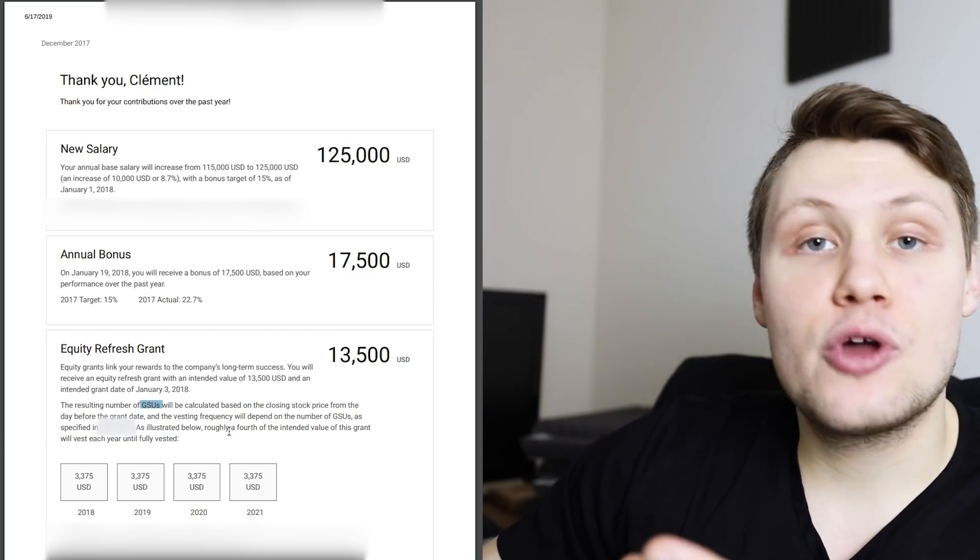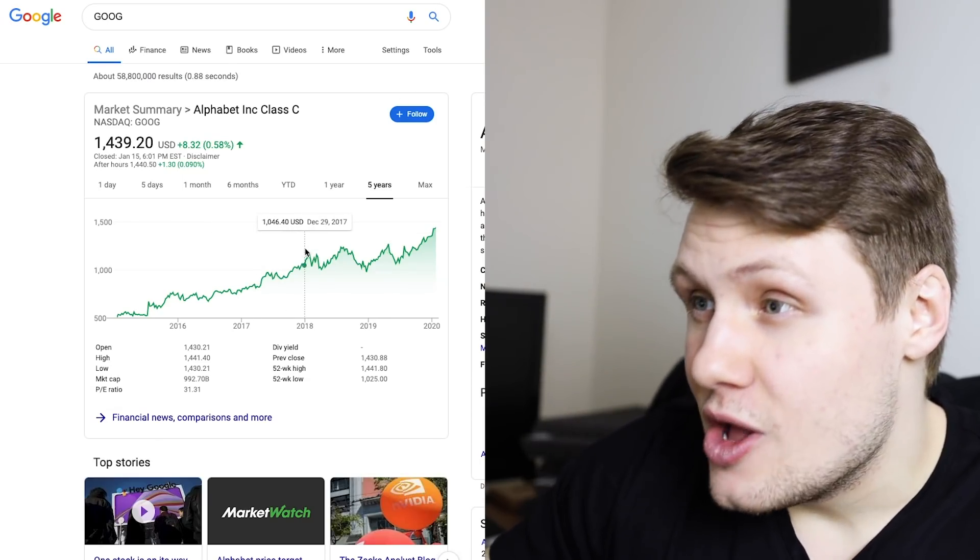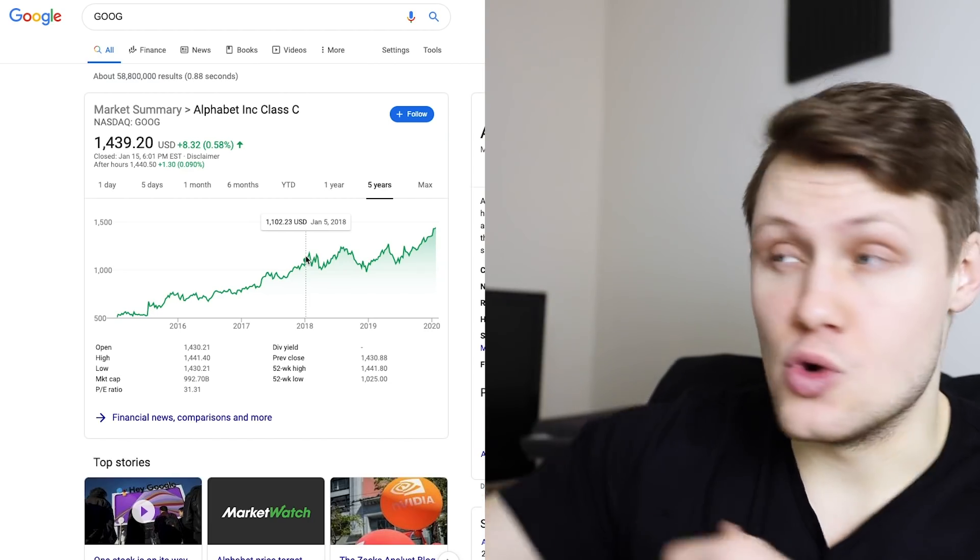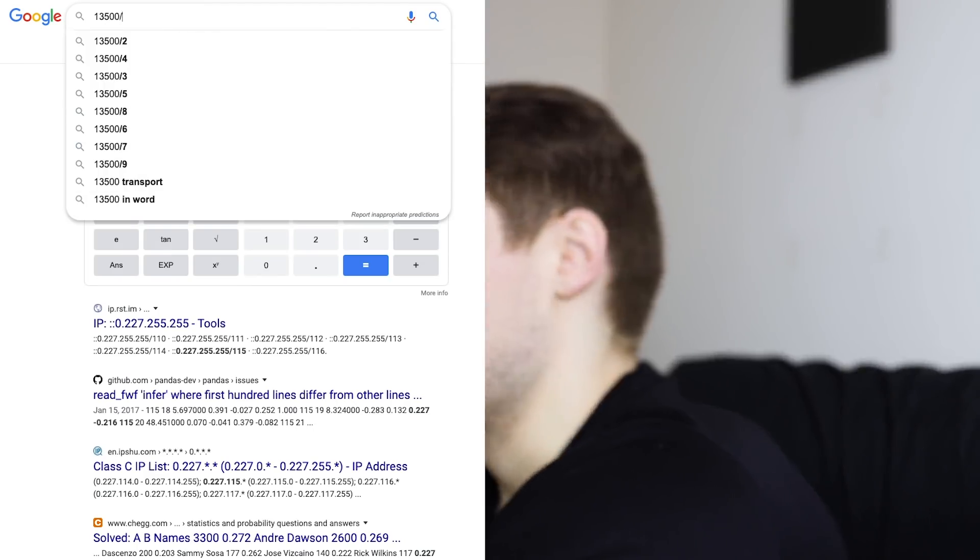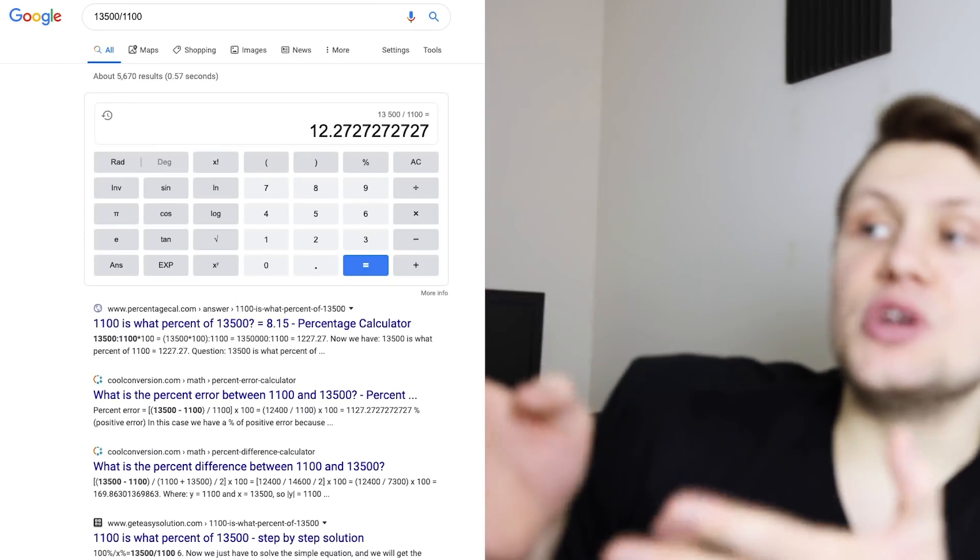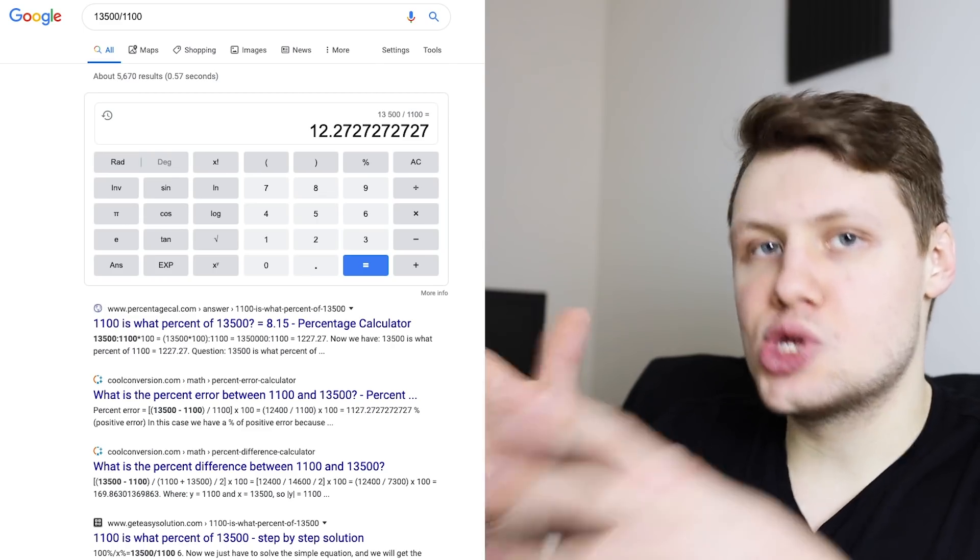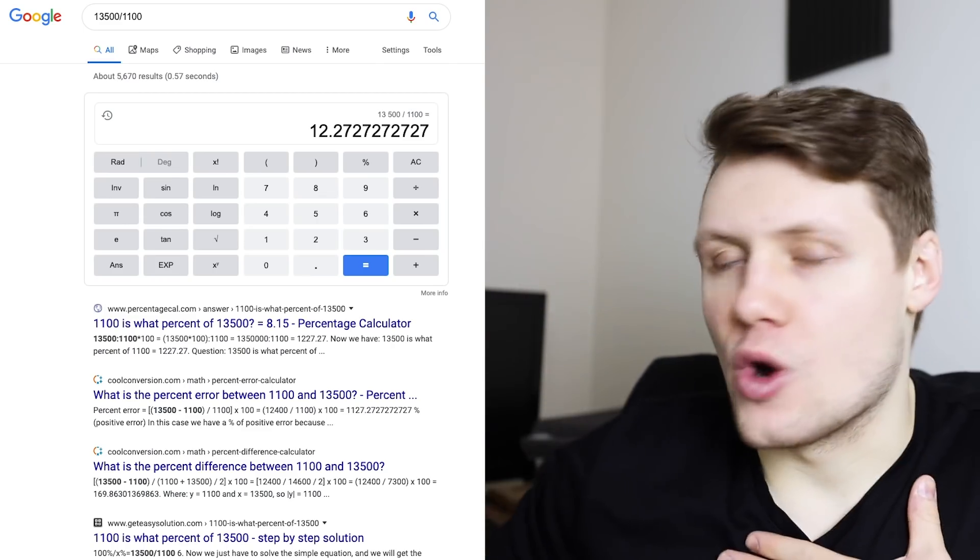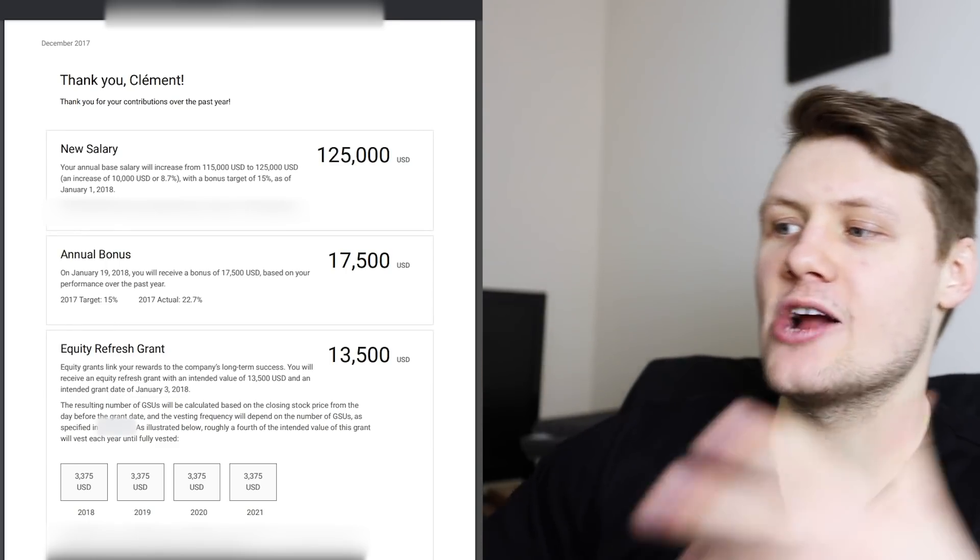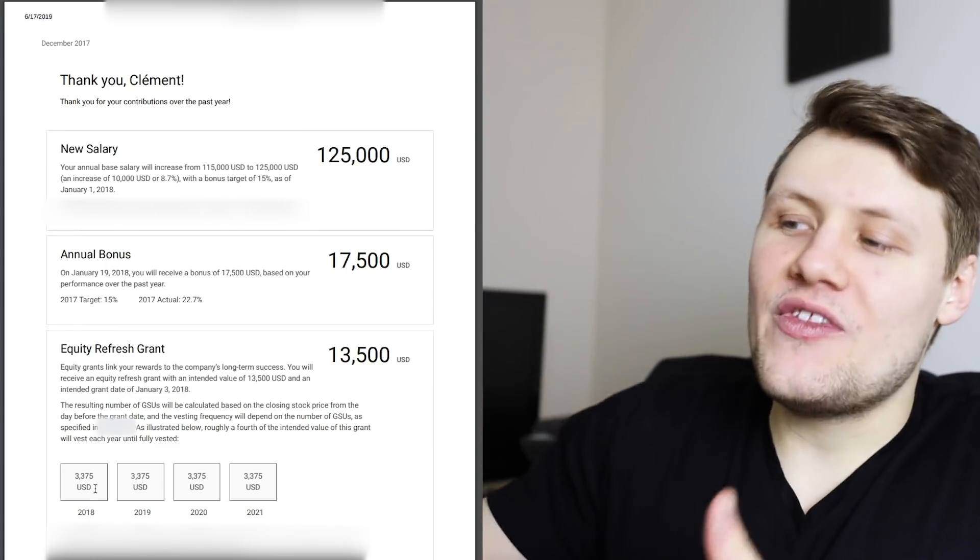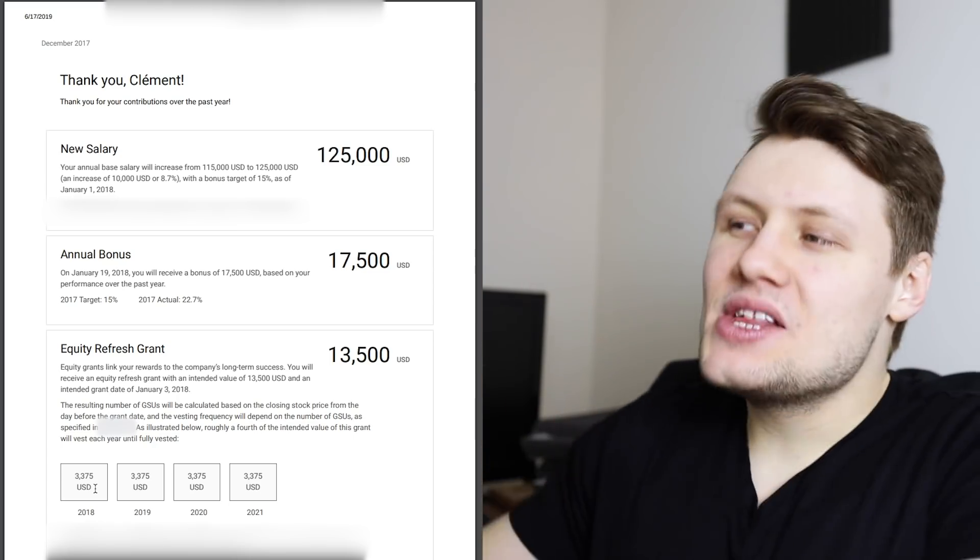basically, we would have to go look at January 2, 2018. So, January 2, 2018, it was roughly $1,100, the Google stock price. And you would do $13,500 divided by $1,100, roughly. And that means that I would get 12.27 Google stock units, or Google shares, over four years. So, overall, roughly three additional Google shares per year, which comes down to roughly $3,375 in addition per year.